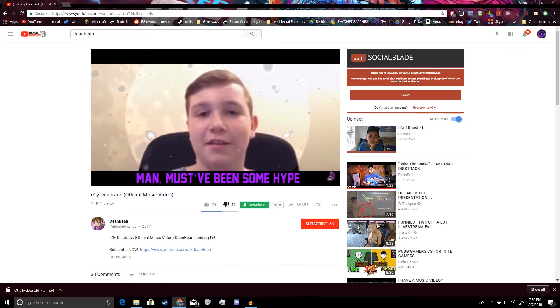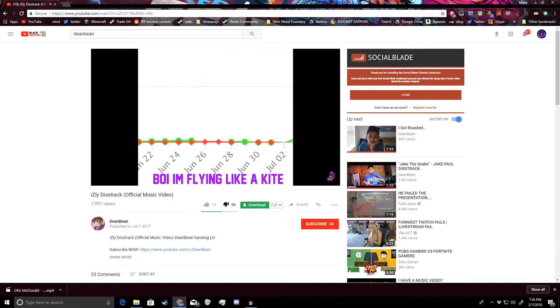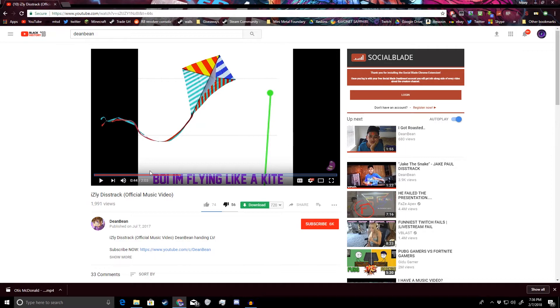Let's look at our subscriber count, boy I'm flying like a kite. So the only thing he's actually legitimately pointing out is facts. Not just any old facts, but useless facts. He's not even doing anything remotely like challenging.